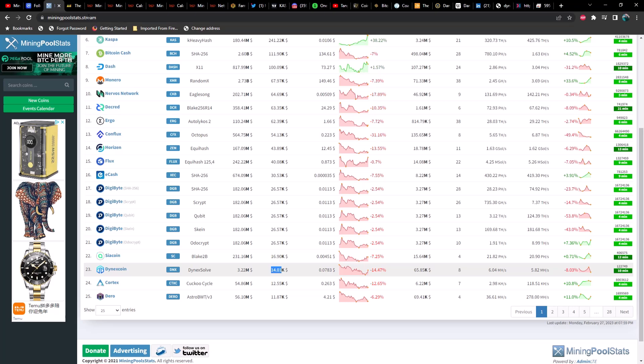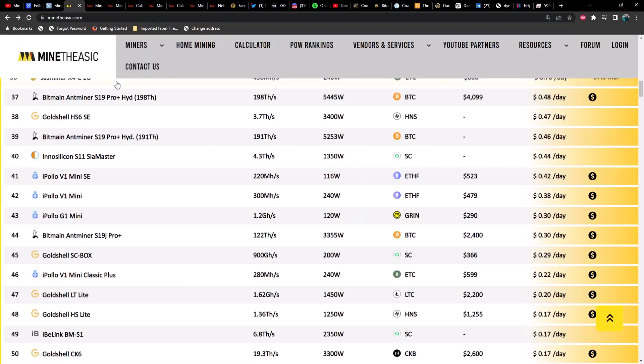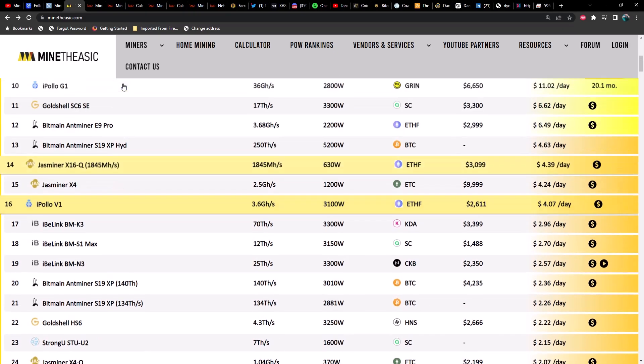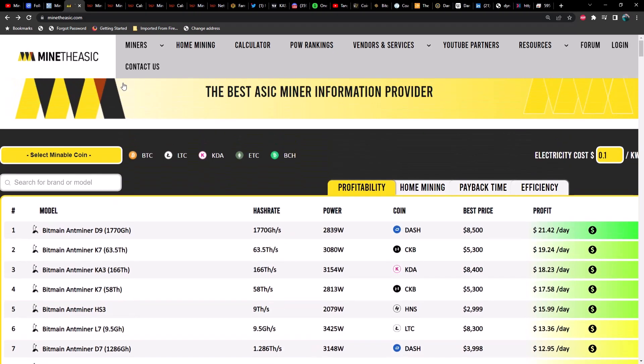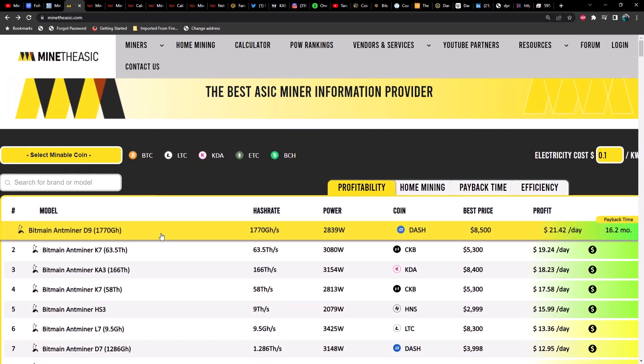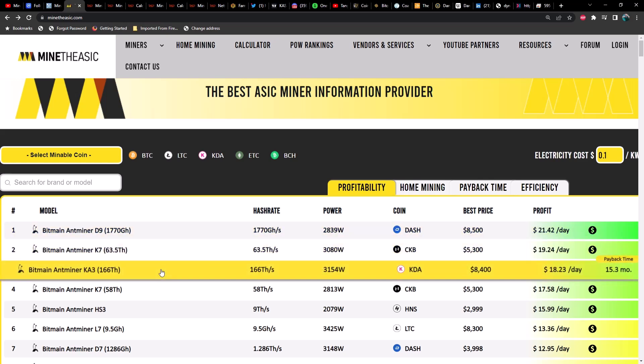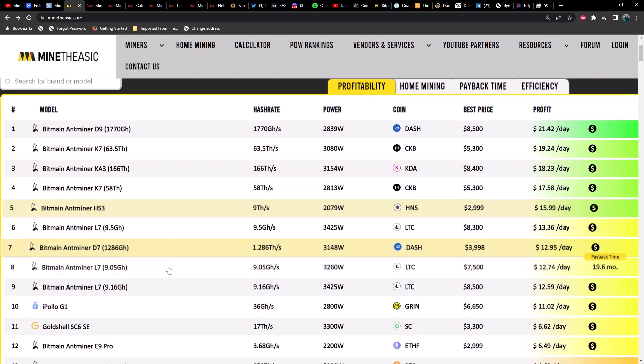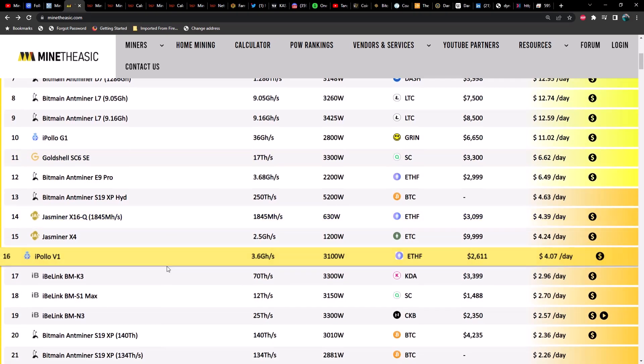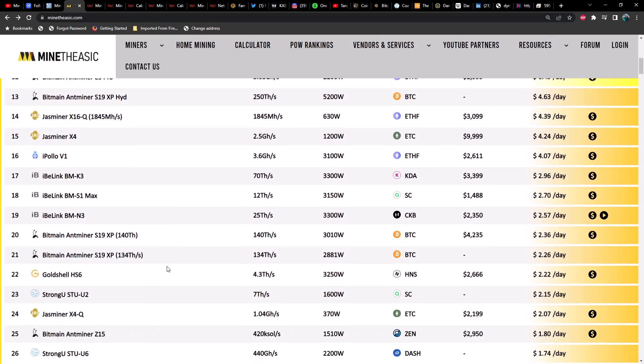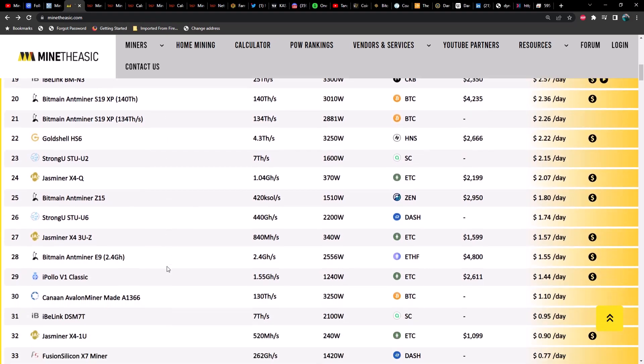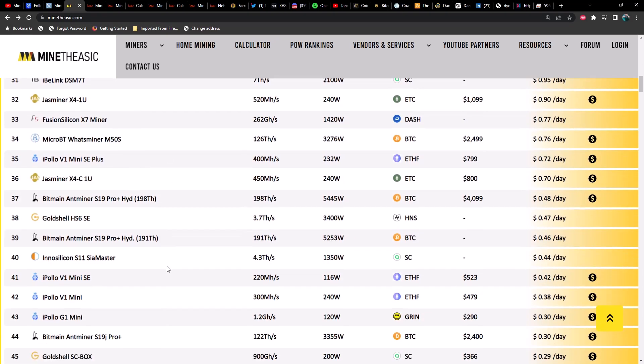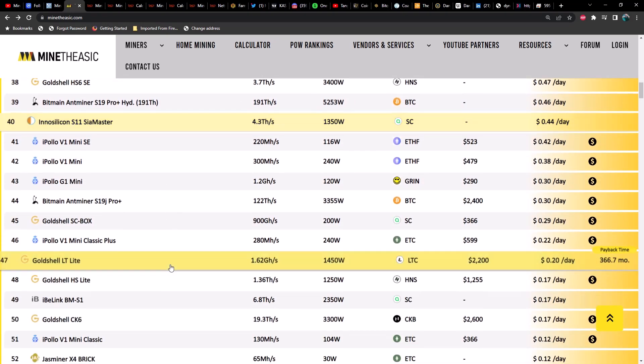Before we get into GPU mining profitability, I'm going to do ASICs first—you'll see why here in just a moment. Right now the D9 still on top at only $21.42, the K7 at $19.24, the KA3 at $18.23. I'm just going to scroll through these so you guys can see the rest. I'm kind of in a hurry since I've already recorded this video once today.